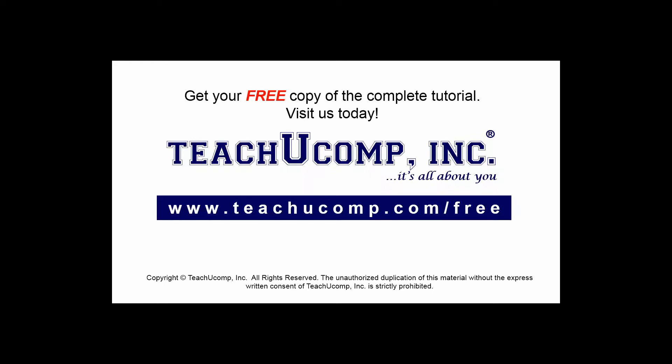Get your free copy of the complete tutorial at www.teachyoucomp.com/free.